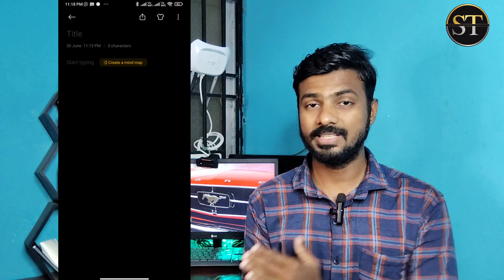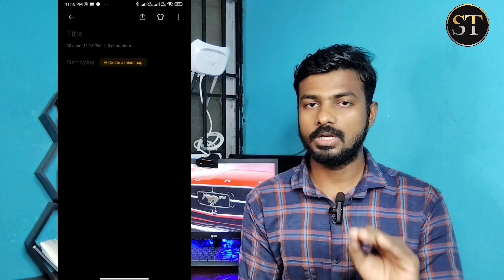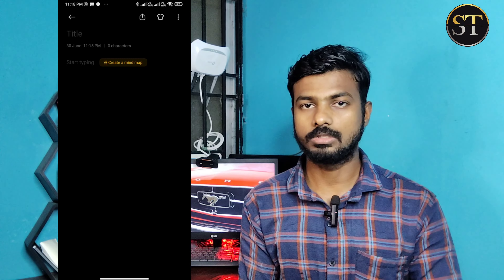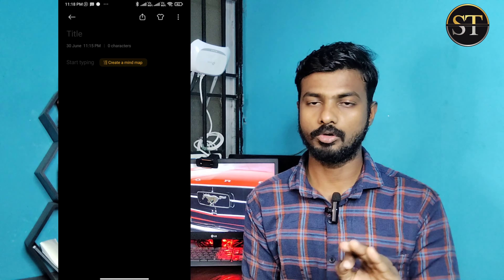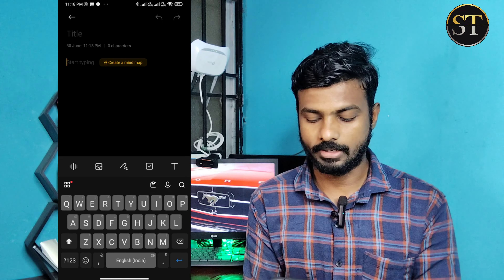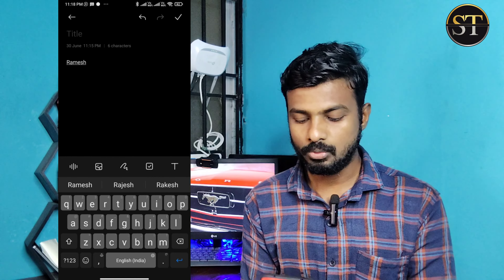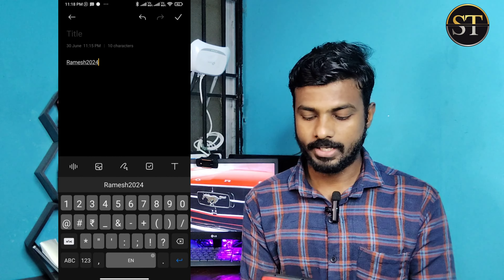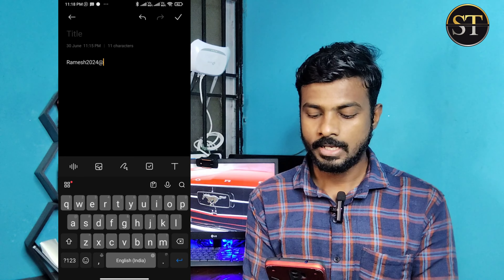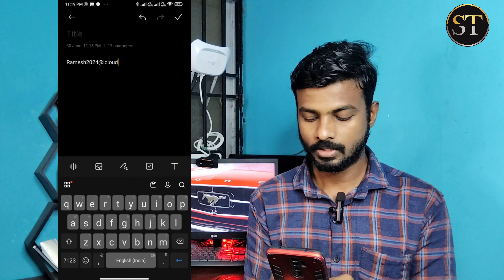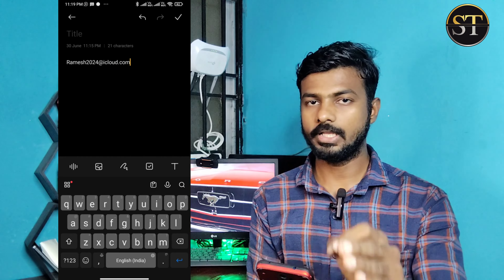If you want to know what you need, you will need a password. Please like the video. First of all, we will need a password. You can use a password for your password. Let me create my ID.